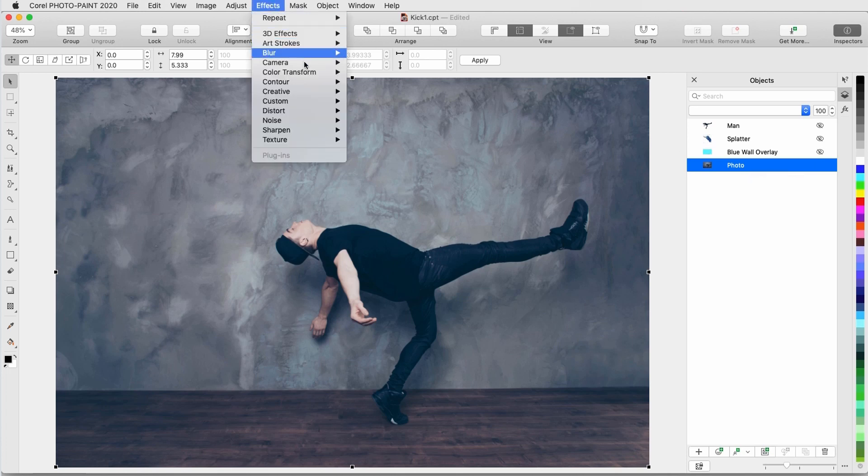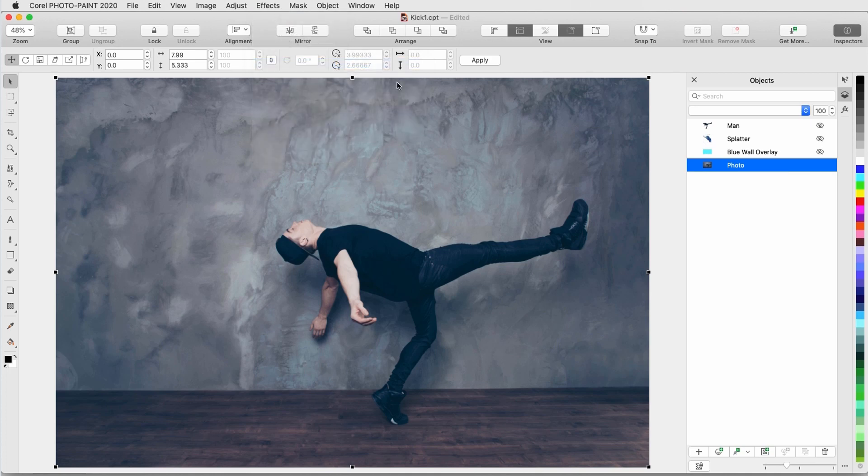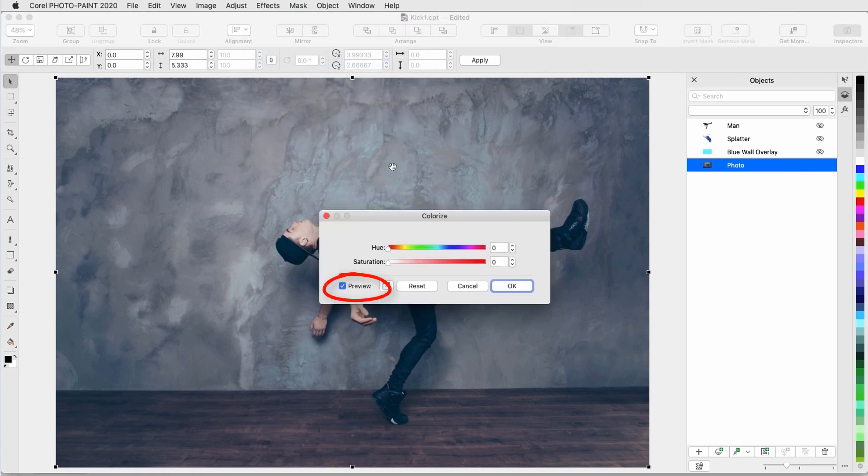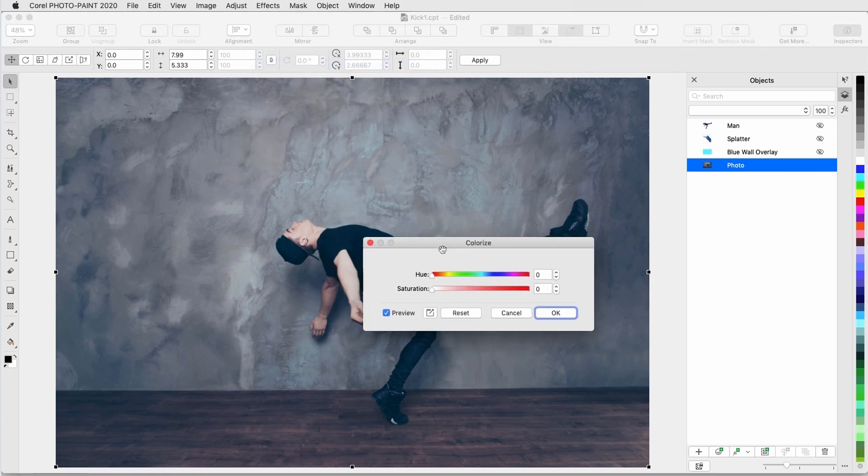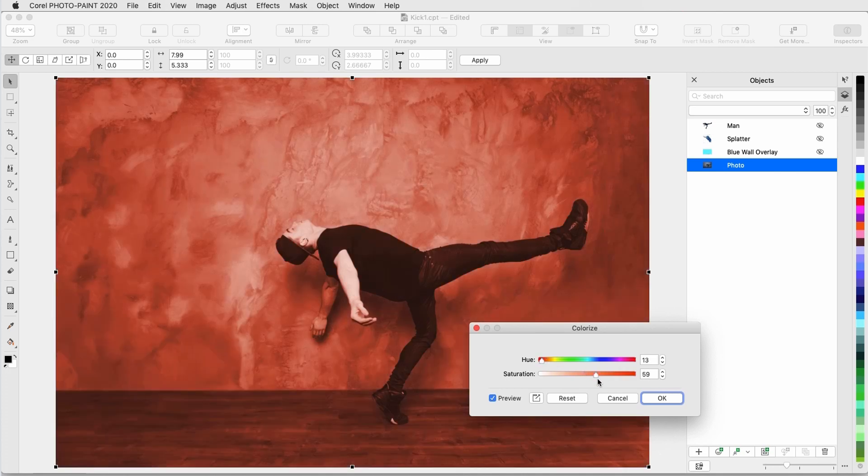Colorize. Preview is checked so that I can see changes in real time. I'll choose a red hue with medium saturation and click OK.